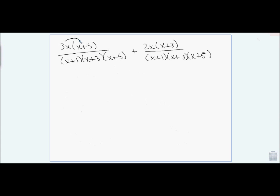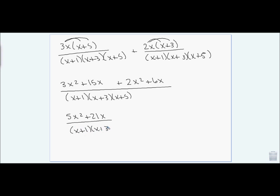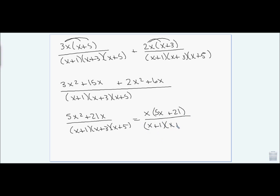Now that I have a common denominator, I distribute in my numerator. I get 3x² + 15x + 2x² + 6x, all over (x+1)(x+3)(x+5). Collecting like terms gives me 5x² + 21x. I can factor an x out of my numerator, and nothing cancels, so I'm finished.